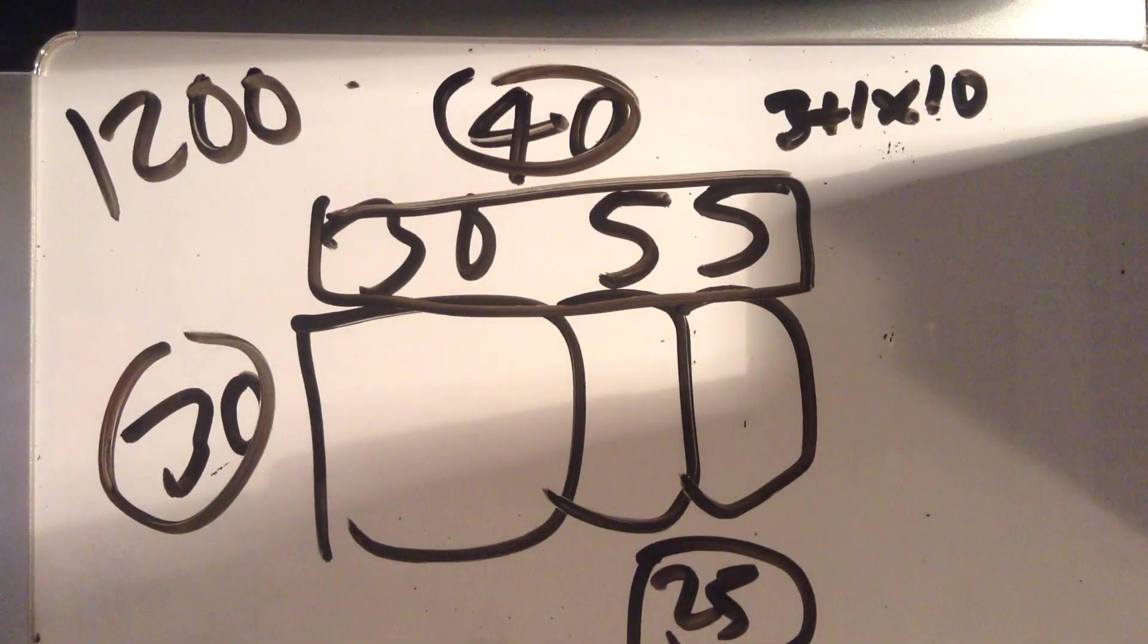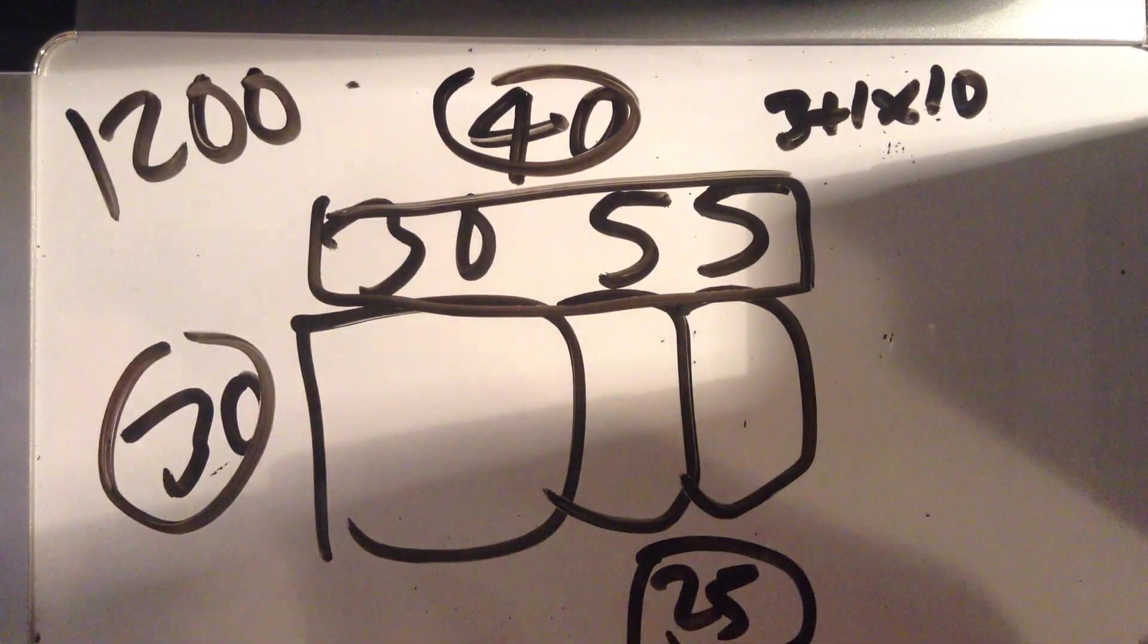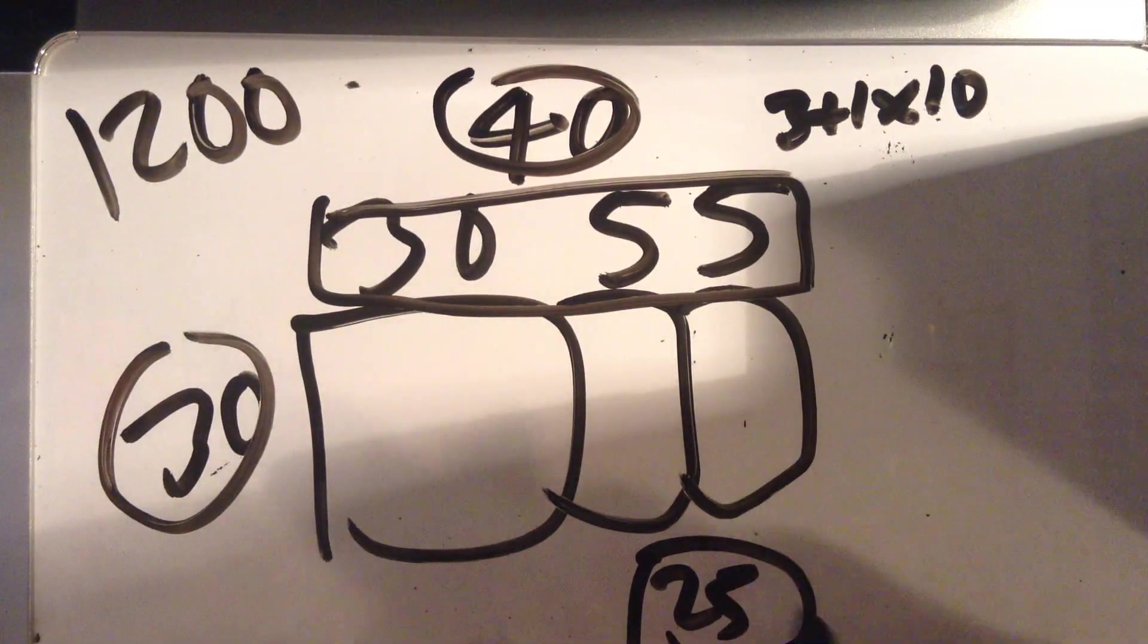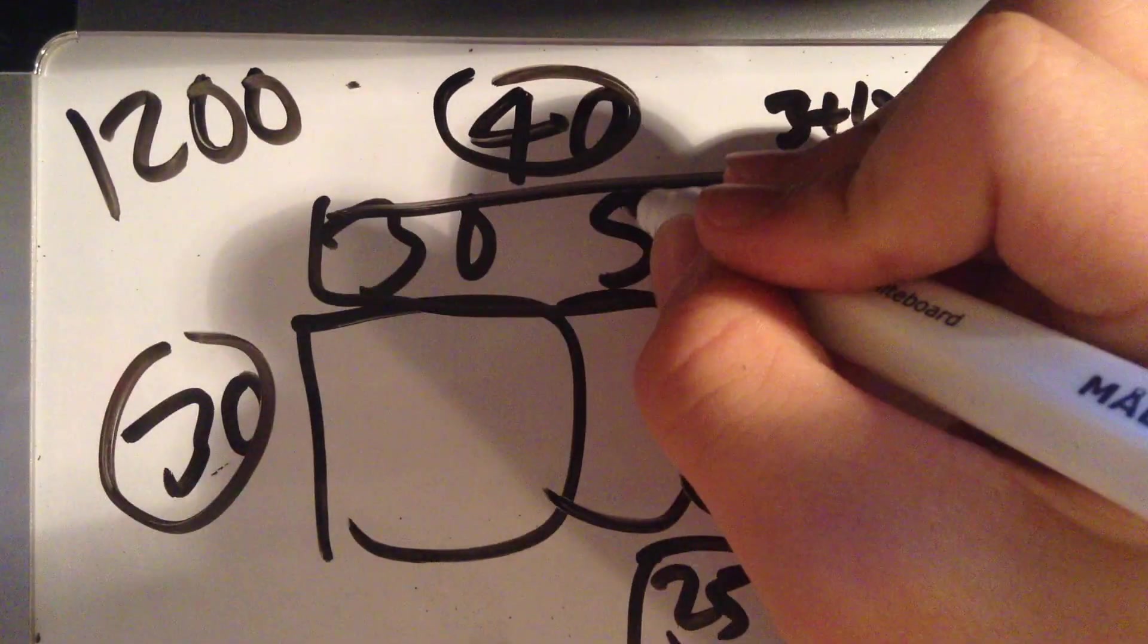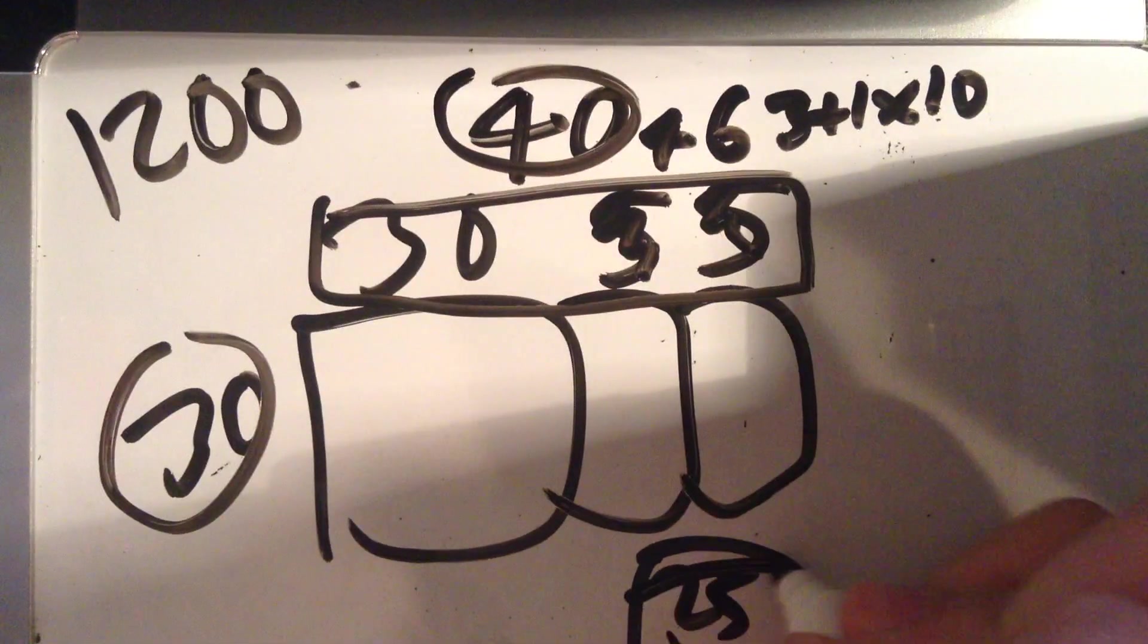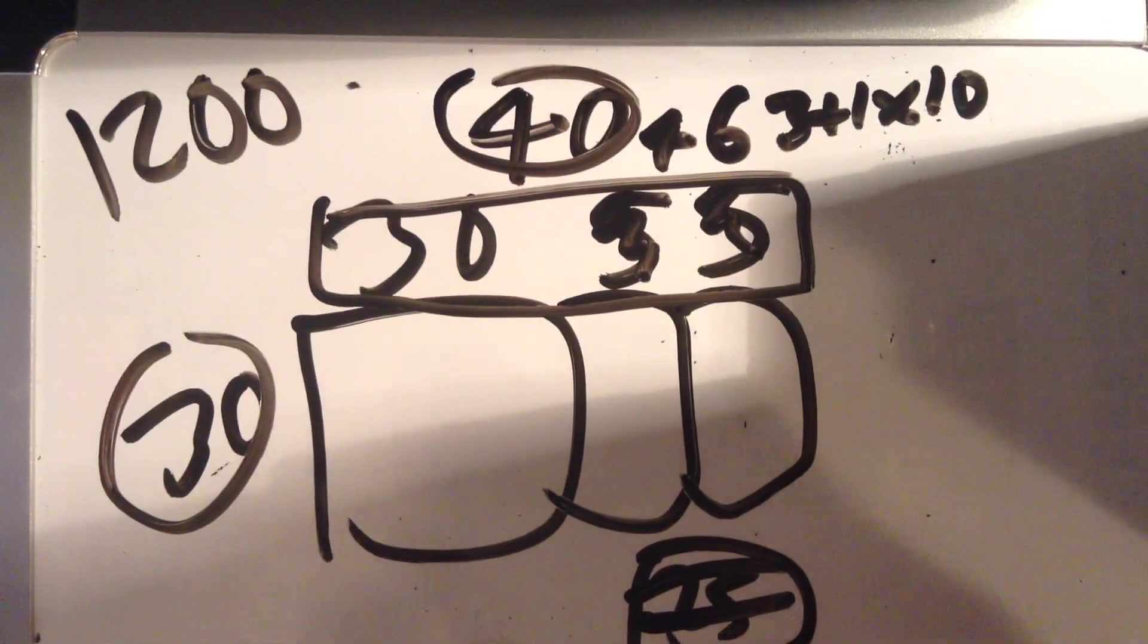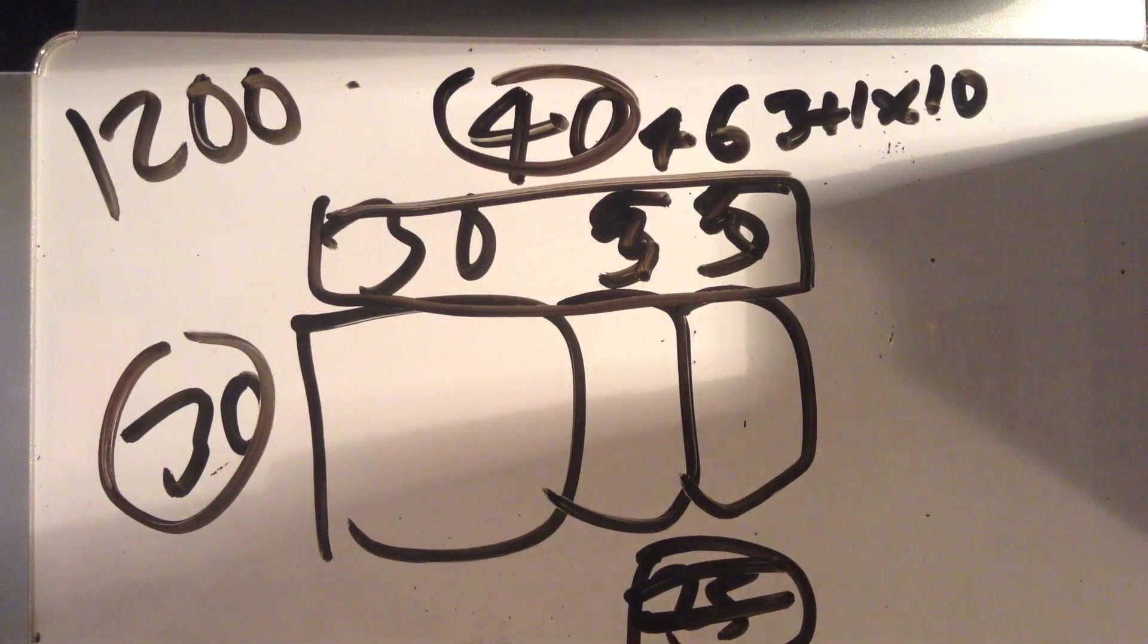This is why, again, this also works with any two-digit numbers that have the same tenth digit and the one digit add up to 10. Because this could be a 4 and this could be a 6, with this being 24. And the thing would still work fine.